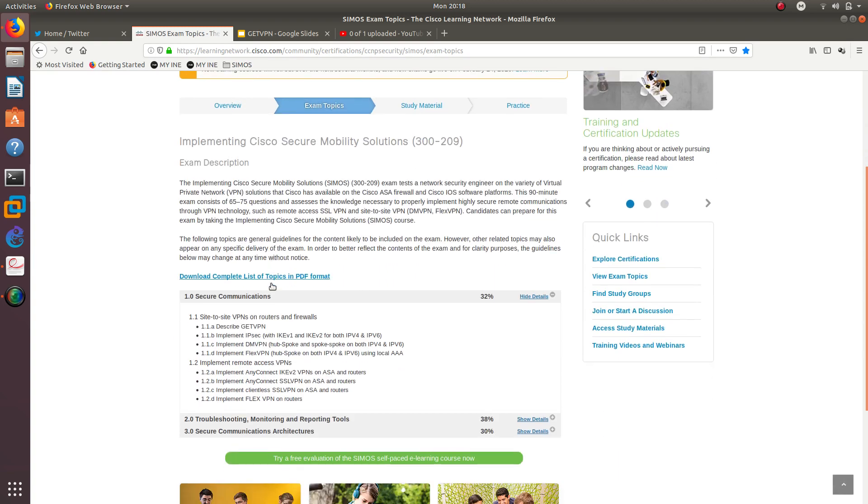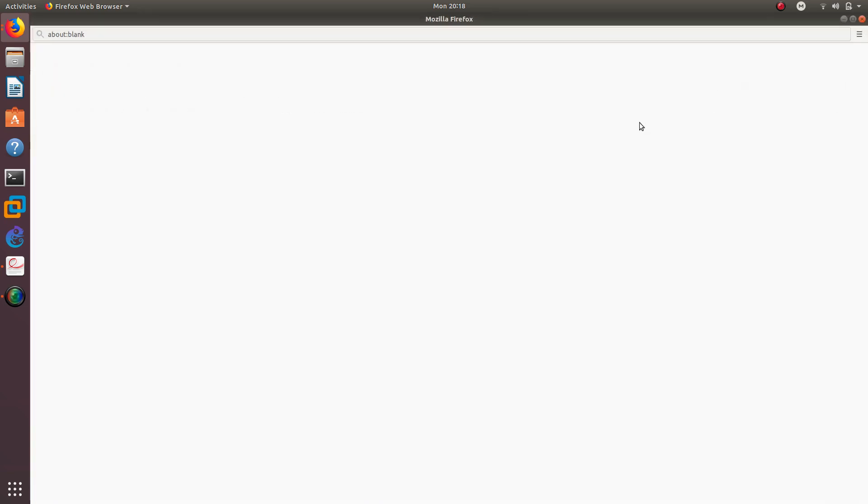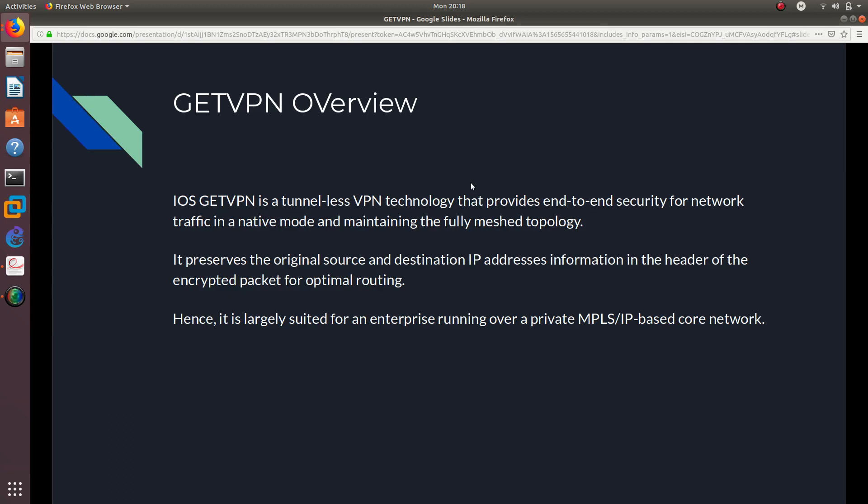So we are going to go over describing this GETVPN and what GETVPN is and how it works. So I put up a PowerPoint for you guys, so let's go ahead and present that. So the first thing is Group Encrypted Transport. That's what GETVPN stands for. And what is GETVPN? Let's give you an overview.